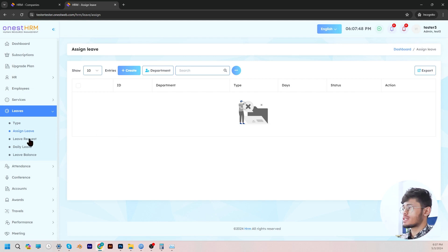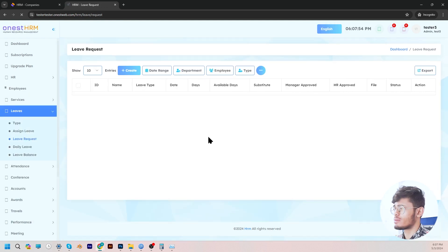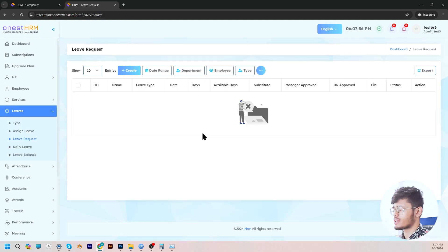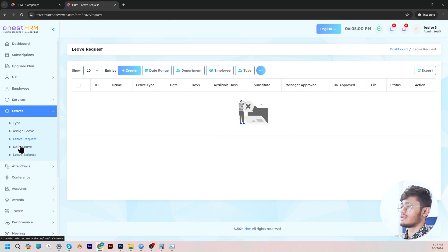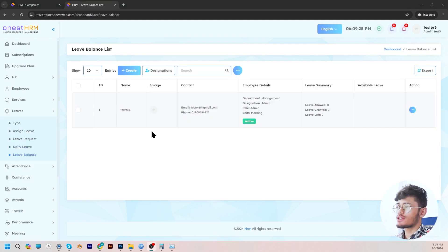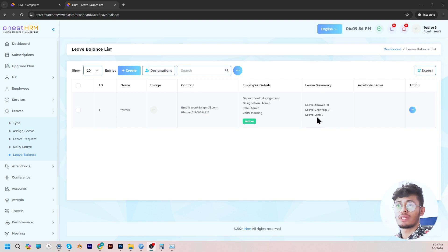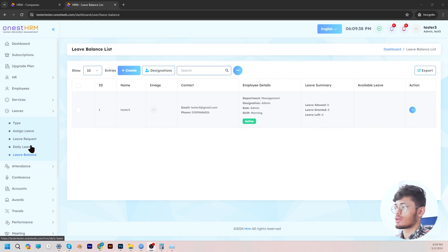In the leave request section, you can view the number of leave requests that have been submitted by employees and manage them by either approving or rejecting them. In the daily leave portal, the admin can view the early leave requests submitted by employees. And in the leave balance list, you can view a specific employee's leaves that have been allowed, the leaves that have been granted, and the number of leaves they have left.